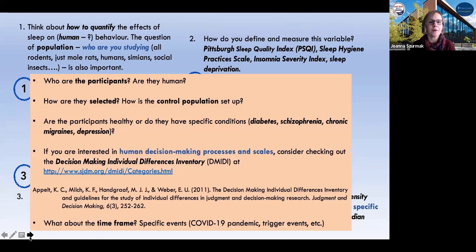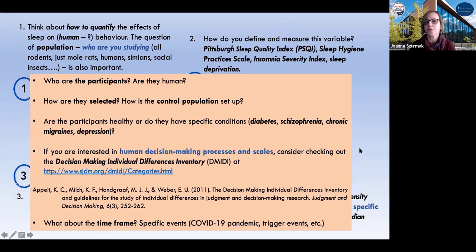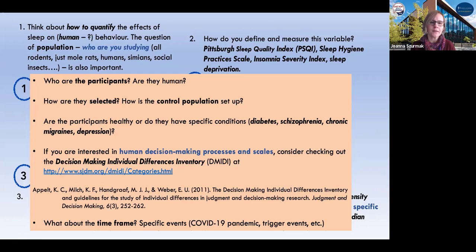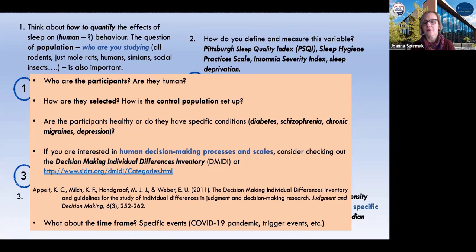We've got a few other things we can look at as well. One thing I mentioned is really studying human decision-making processes and scale. So if you select to work with humans, you can go to the Decision-Making Individual Differences Inventory — you may want to go to the link I provided or to the original paper describing this. And of course, if you are also considering specific times during which this study could be conducted, it could be a retrospective study, looking at the pandemic, or considering sleep quality during specific trigger events.